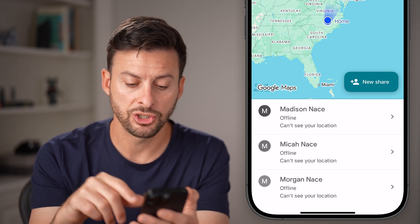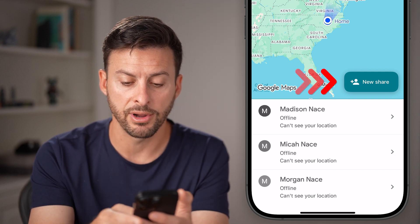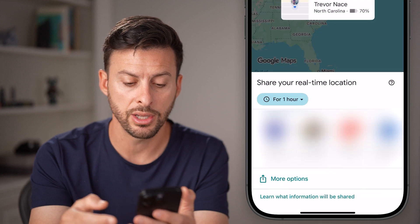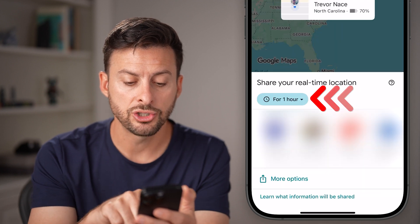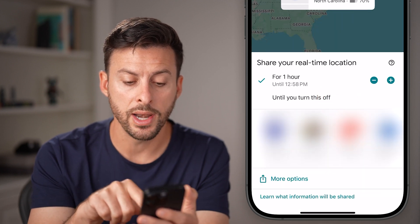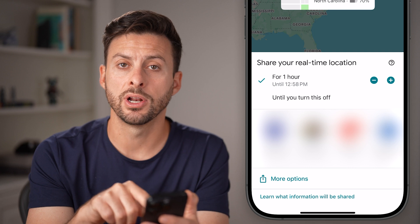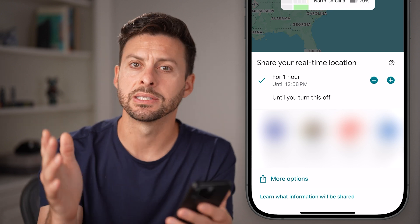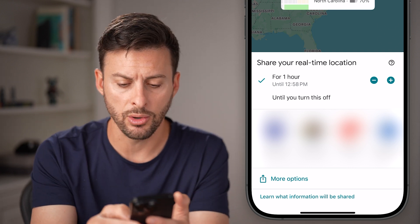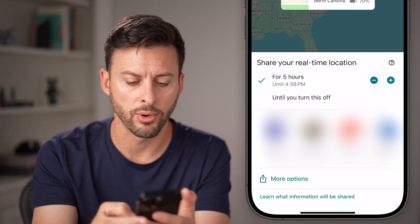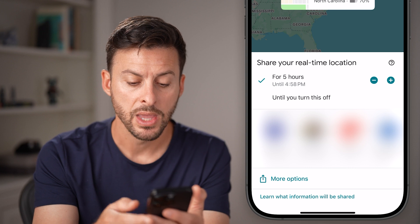Keep in mind you can share with various other people. Hit 'New Share' here, and you can choose for one hour or until you turn it off, which is basically indefinitely. Or you can bump it up to two, three, four, or five hours.